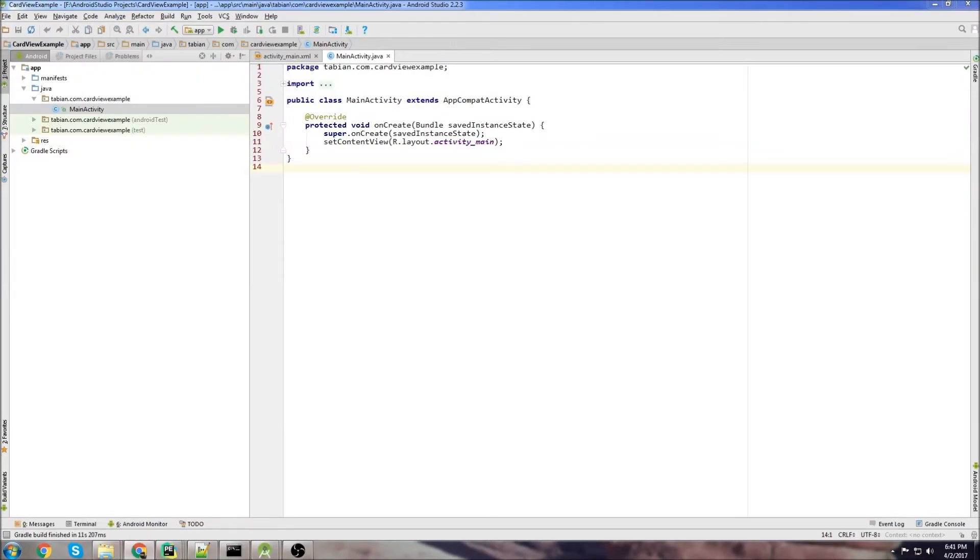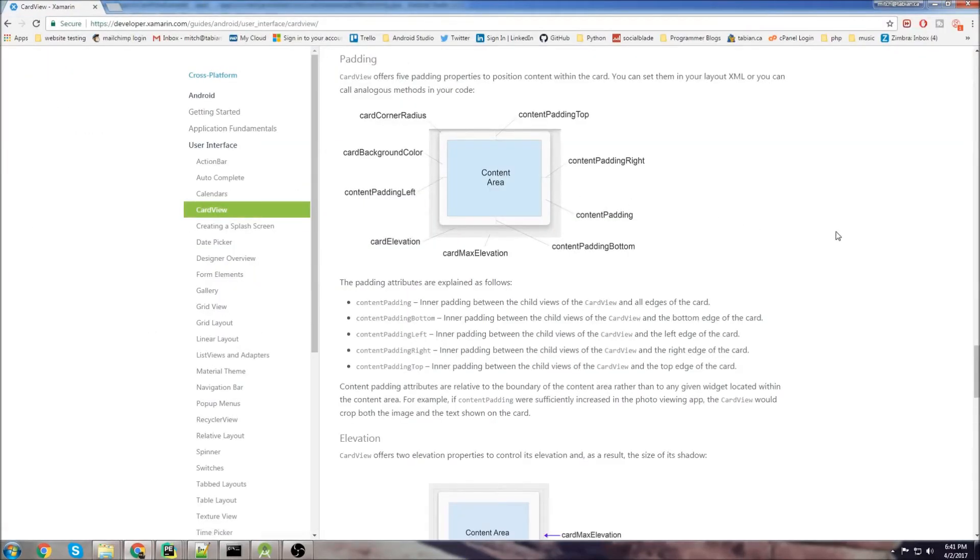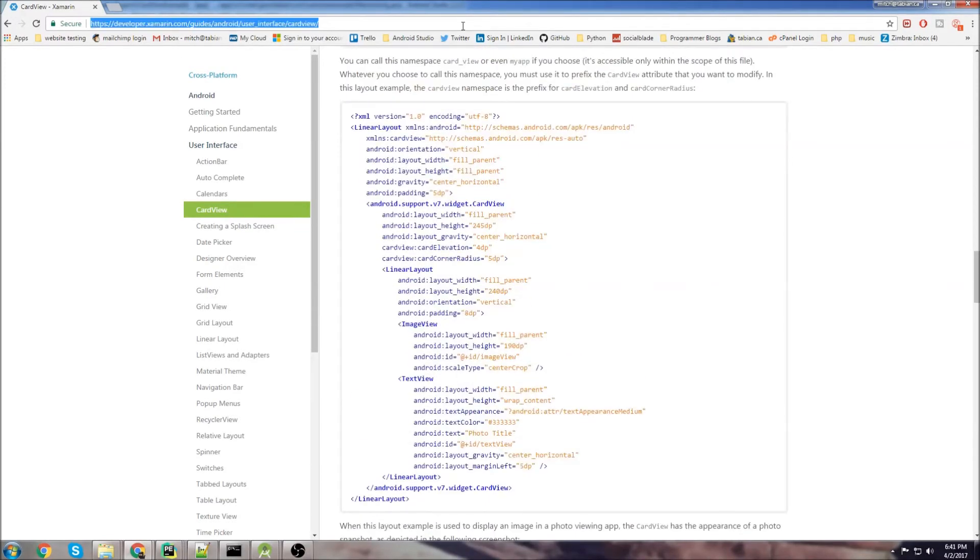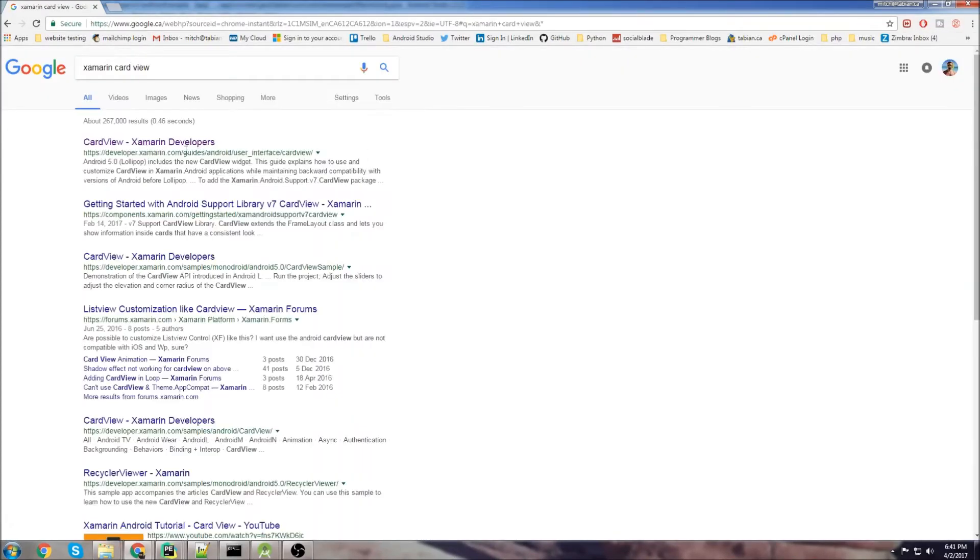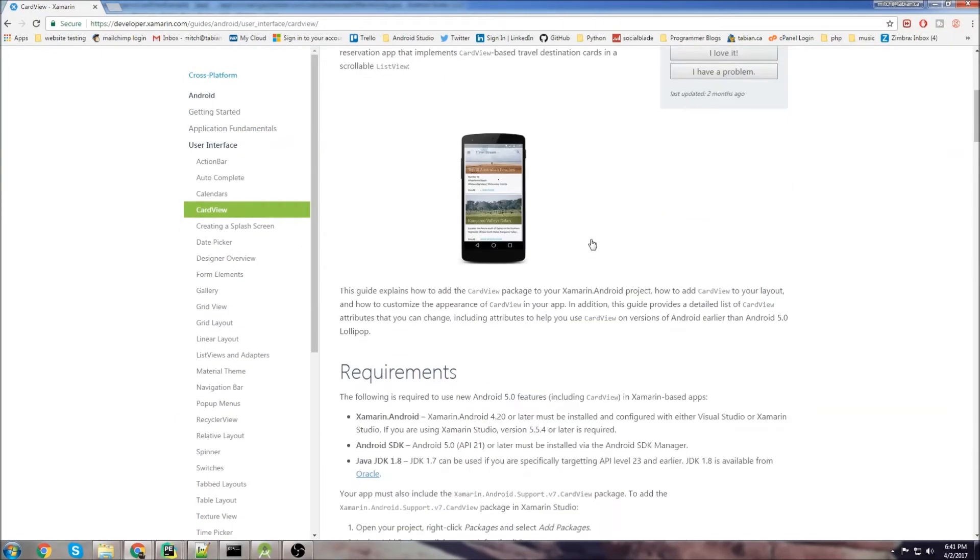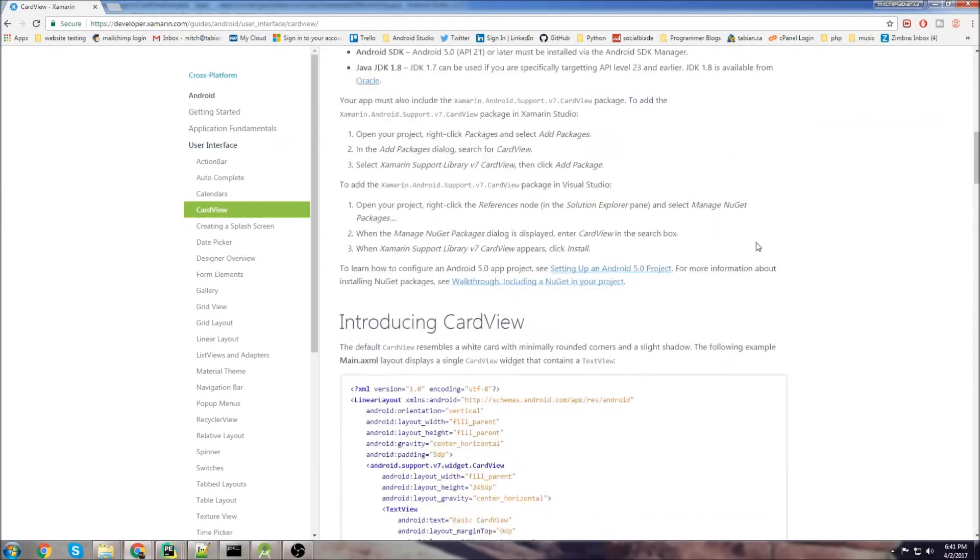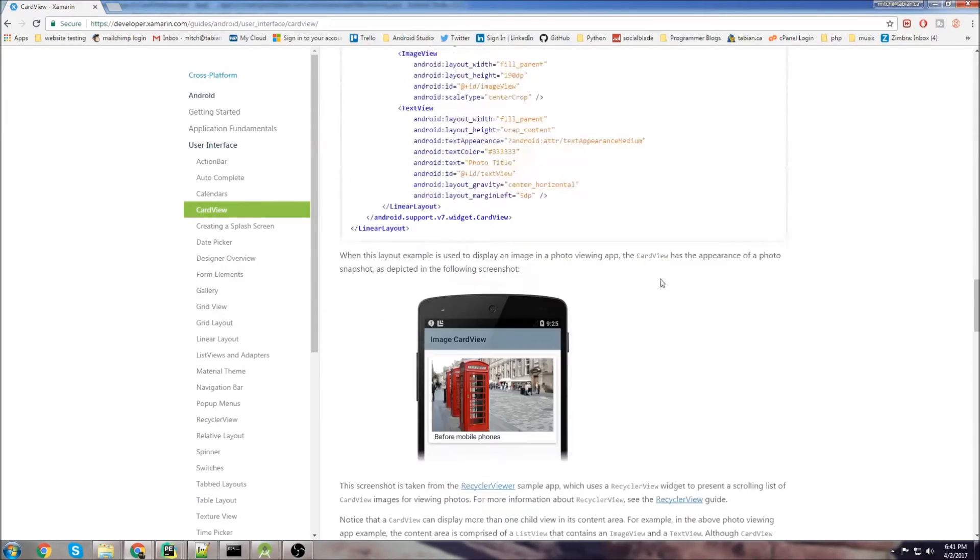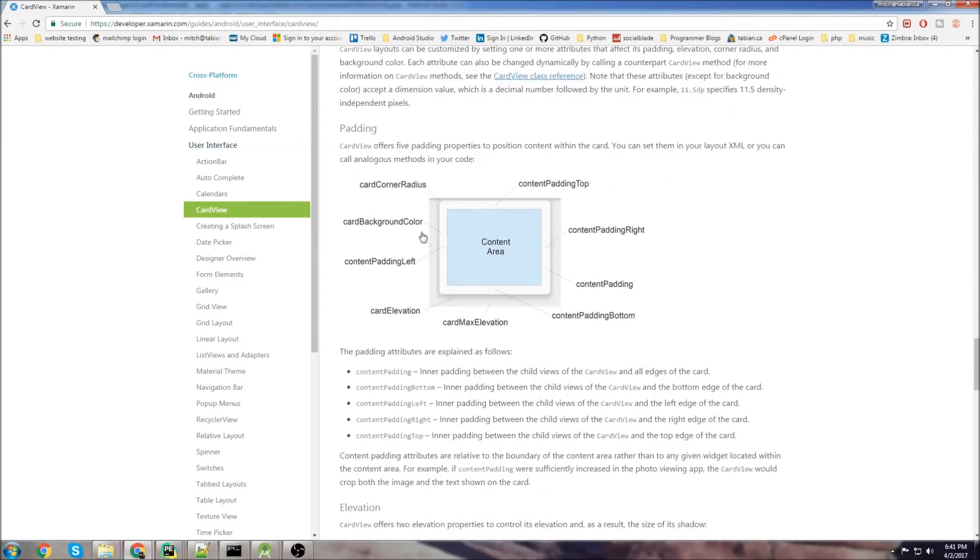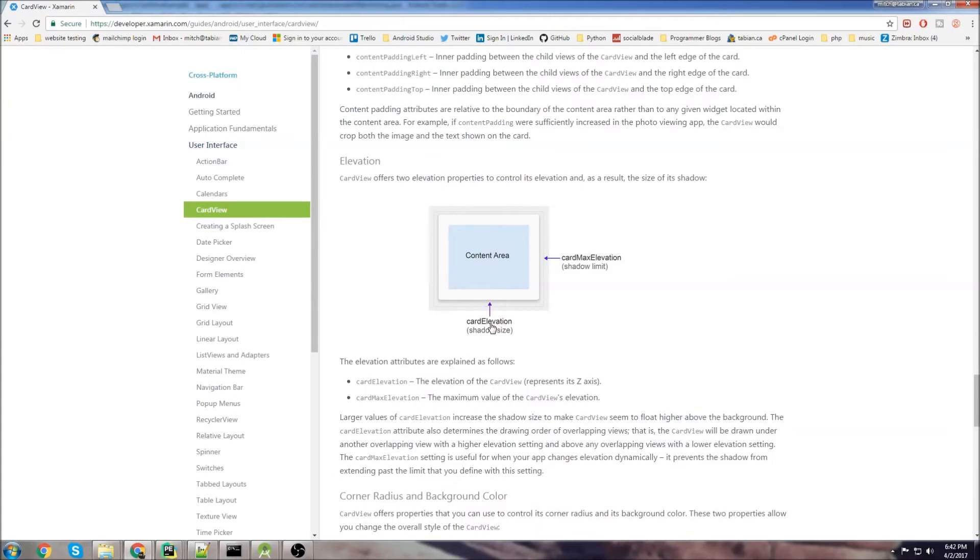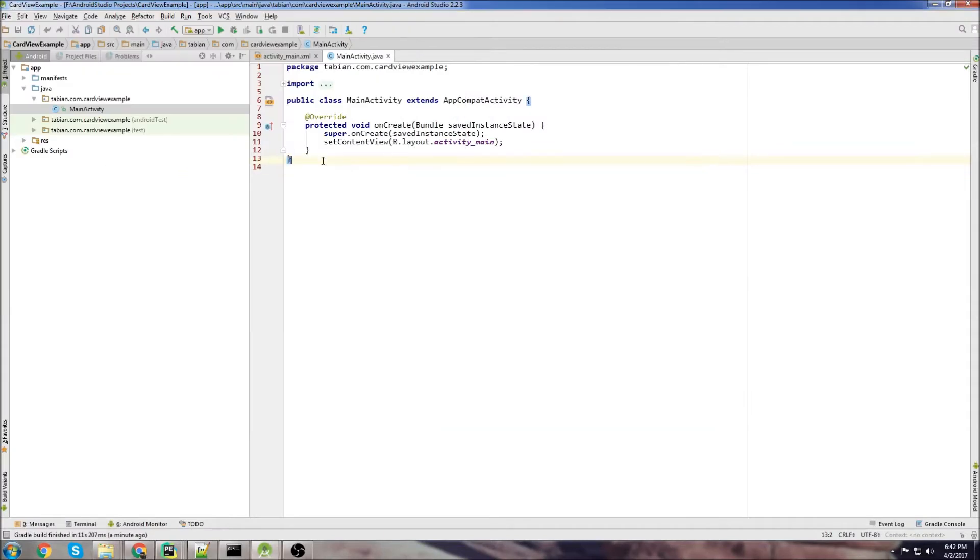Before I get started, I just want to mention a good resource for card views. Check out the Xamarin site. Just type in Xamarin card view, go here and they talk about card views here and they give a lot of really good information. There's even a nice little diagram here which I like. So if you're designing the card view layout, this helps a lot. Tells you how to use the elevation, all this stuff. Check out that blog post if you're interested. But other than that, we can get started here.